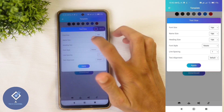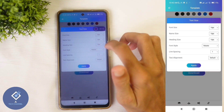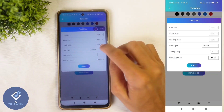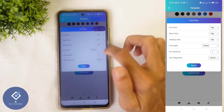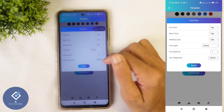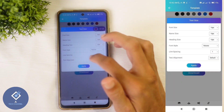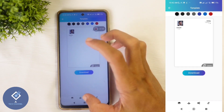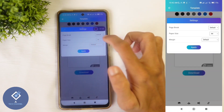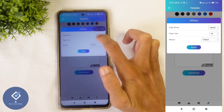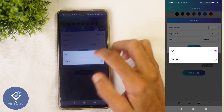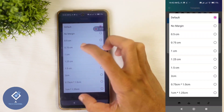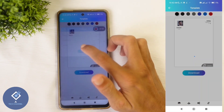If you want to change the font style or font size, you can do that also. Here is the font option — just click on it. Here you can see font size, name size, heading size, etc. You can change the font size. If you want to change the font style, click on that button and select whichever font you want. You can set text alignment also. After that, click Apply. Here you can also see a Settings option — you can change paper size, add margin, and set page breaks.